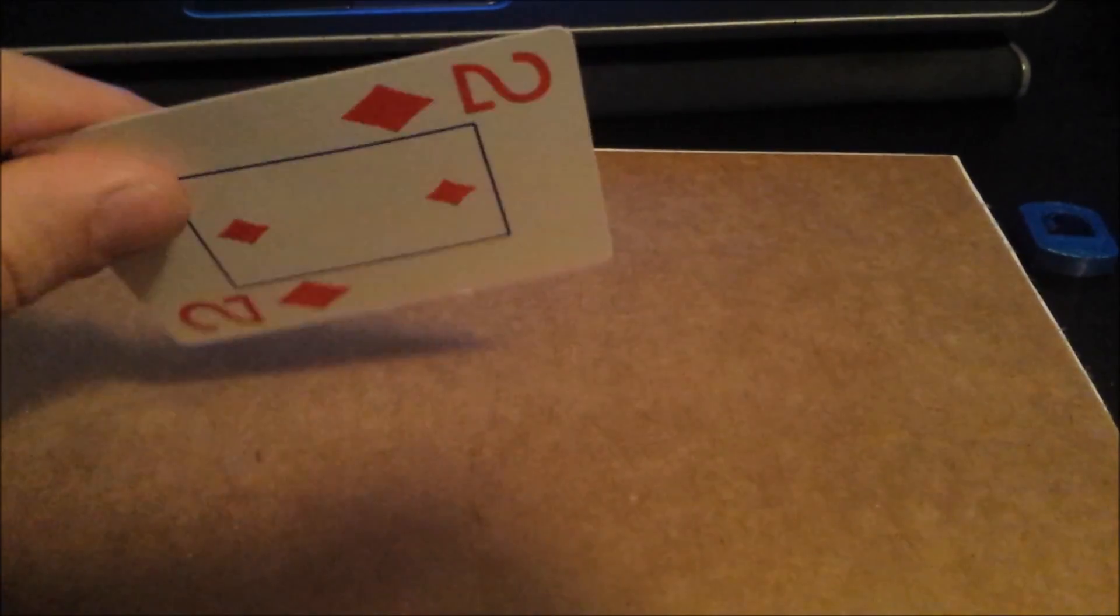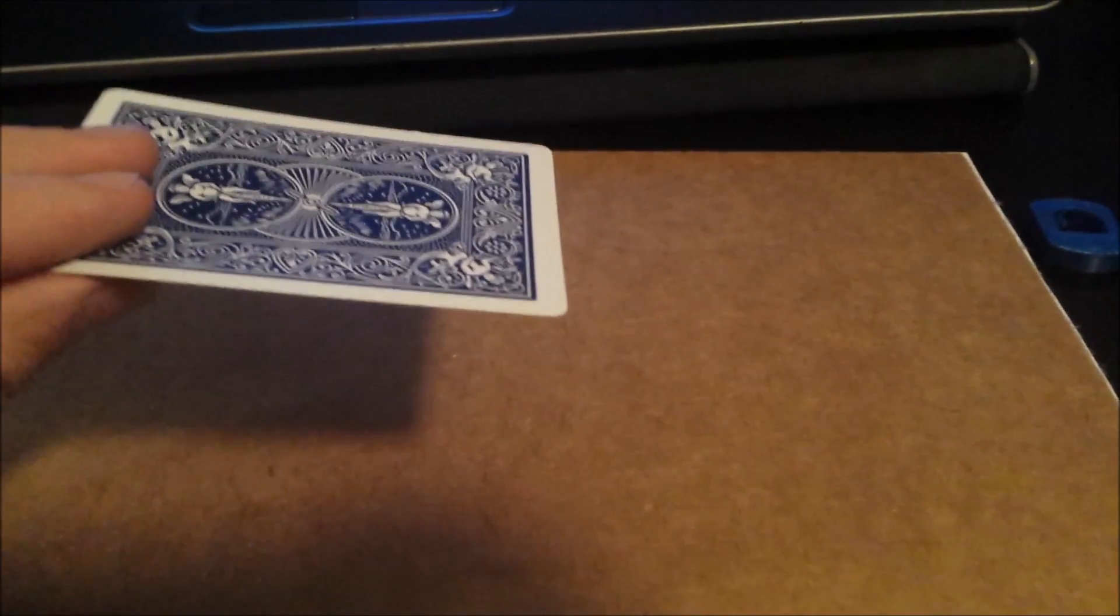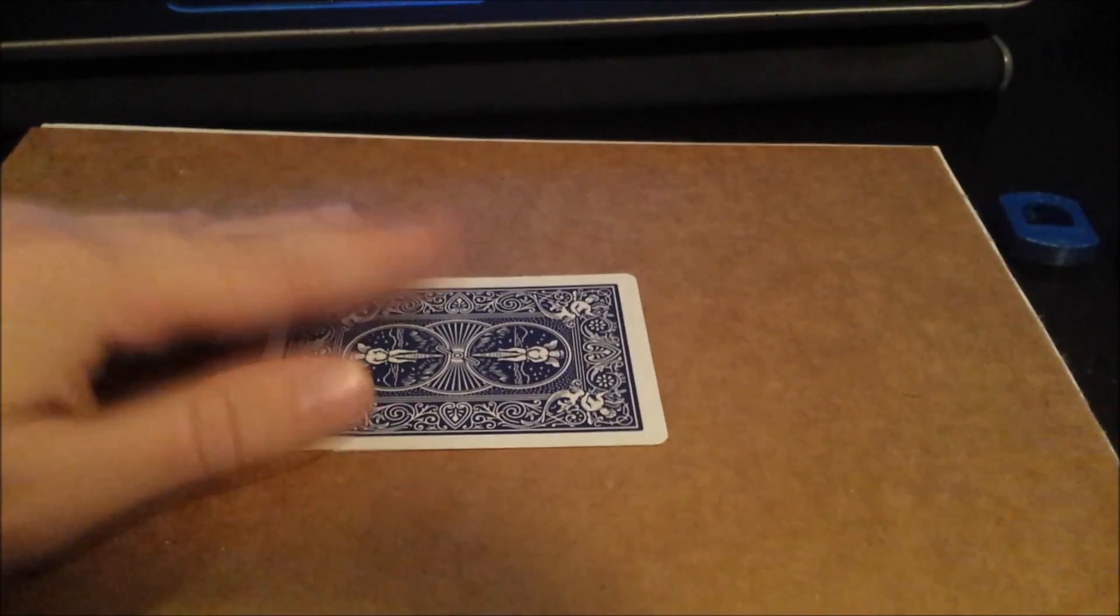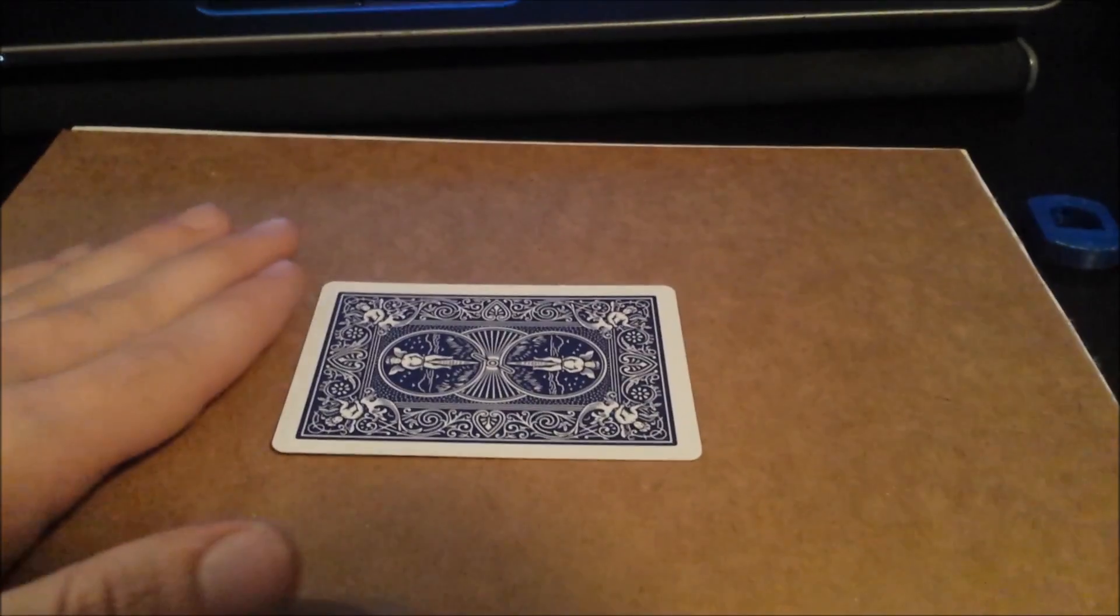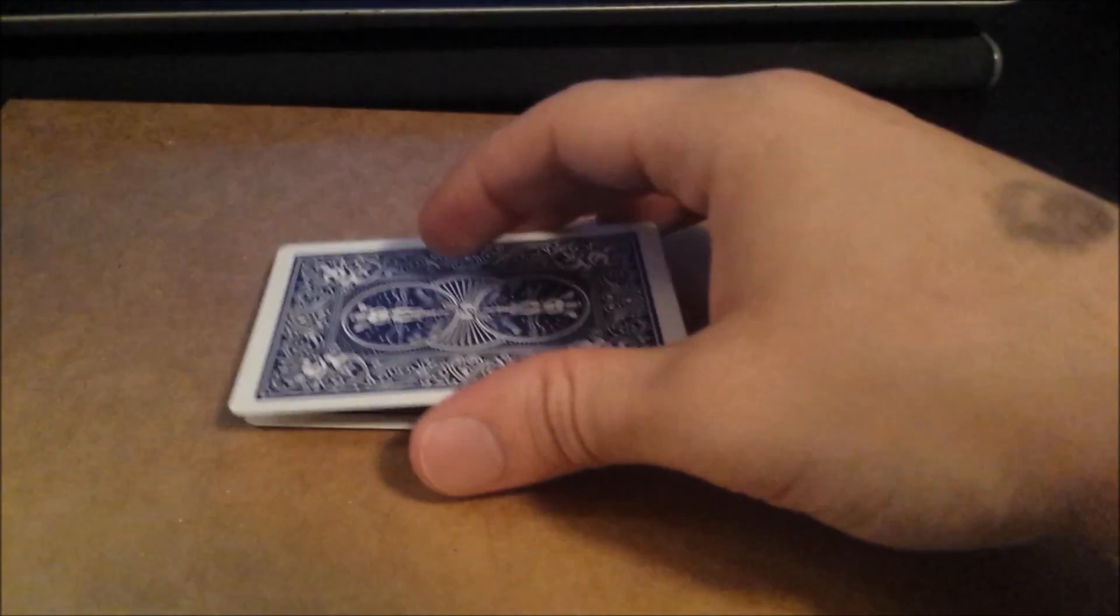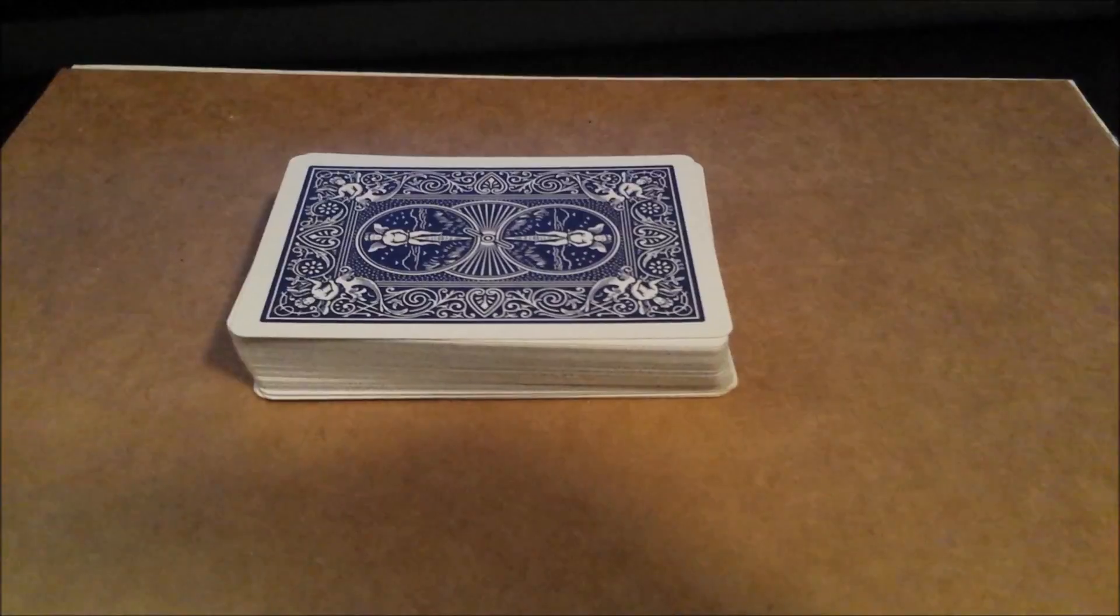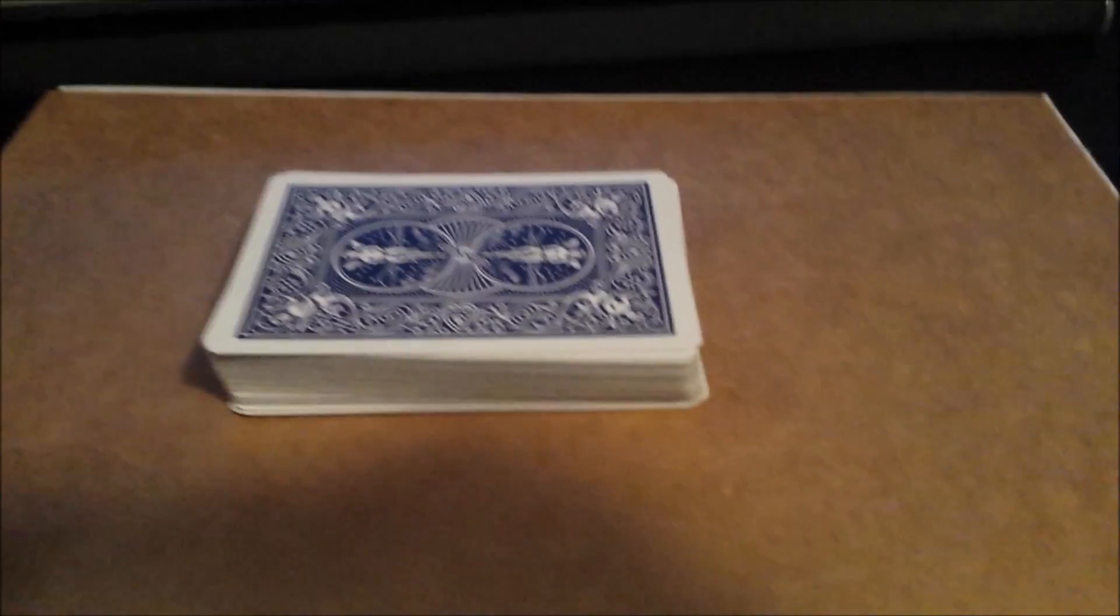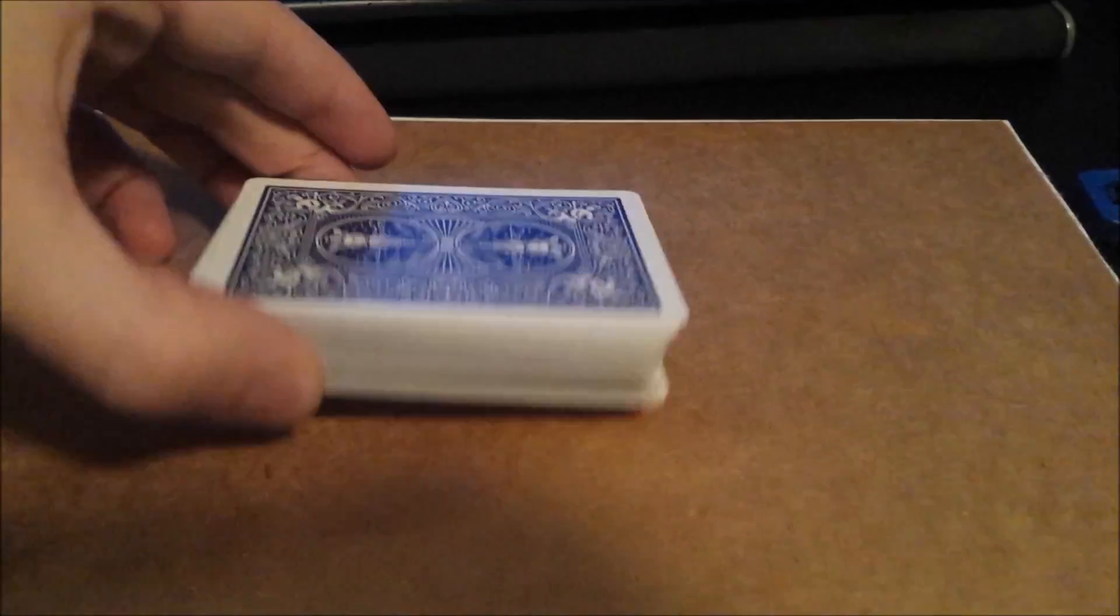A single playing card has almost no thickness and we often consider paper like this two-dimensional. We put it on our table here and it's almost flat against the surface. As more cards are added however, you have a three-dimensional rectangular prism.